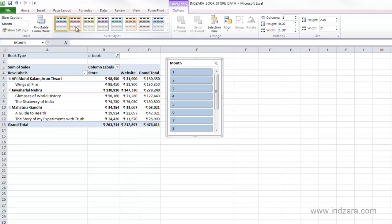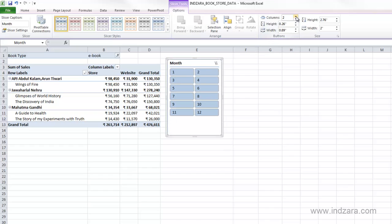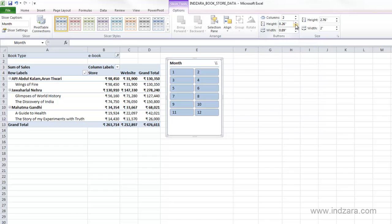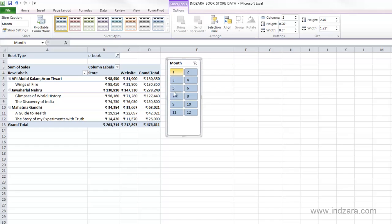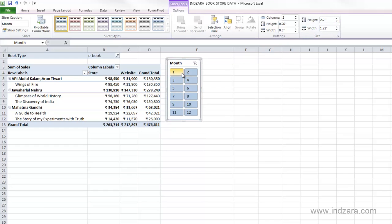Since the slicer is selected, we have a new ribbon to control its colors and how many columns it has. I can choose two columns, and I can control the button height and width — making them narrower changes their appearance. I can also control the overall height of the slicer itself to make it shorter and neater.